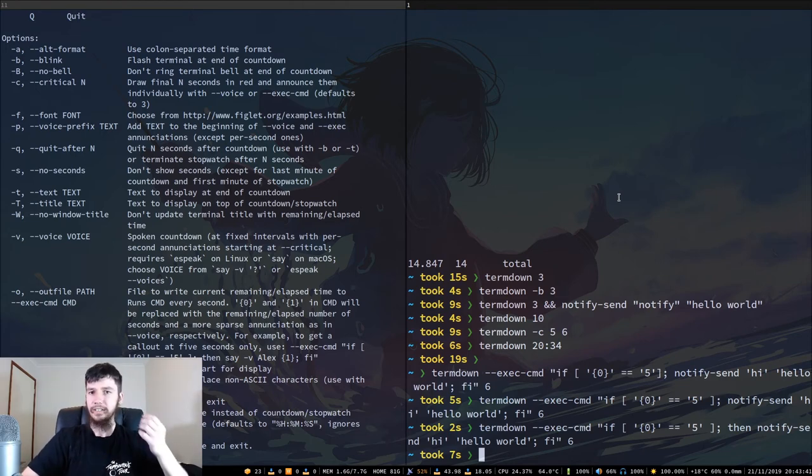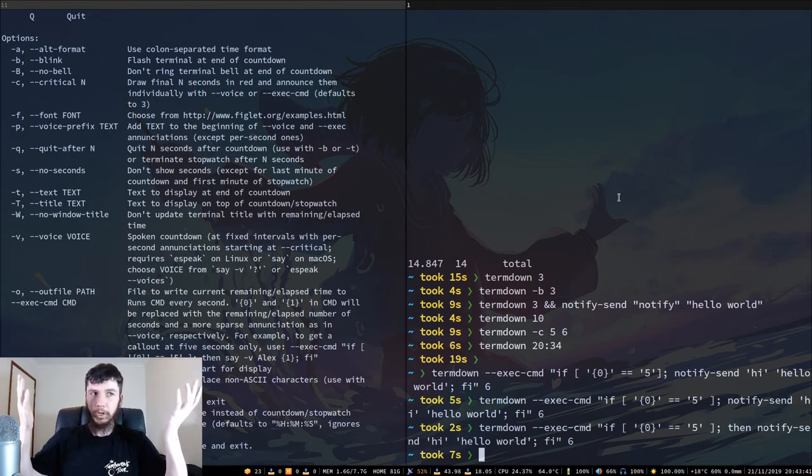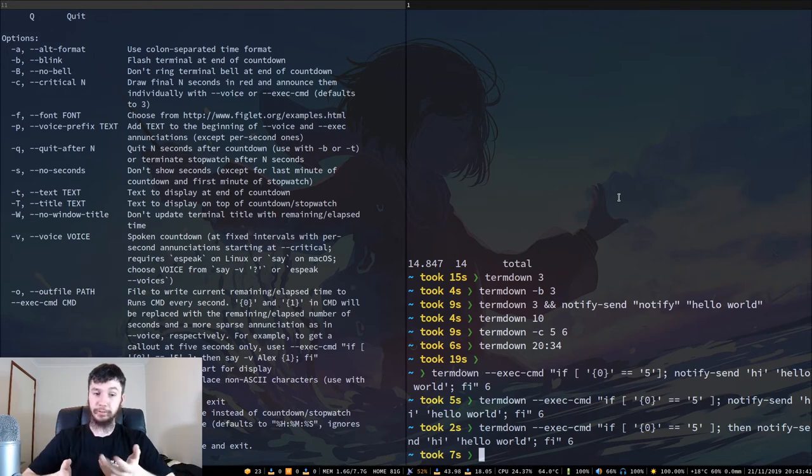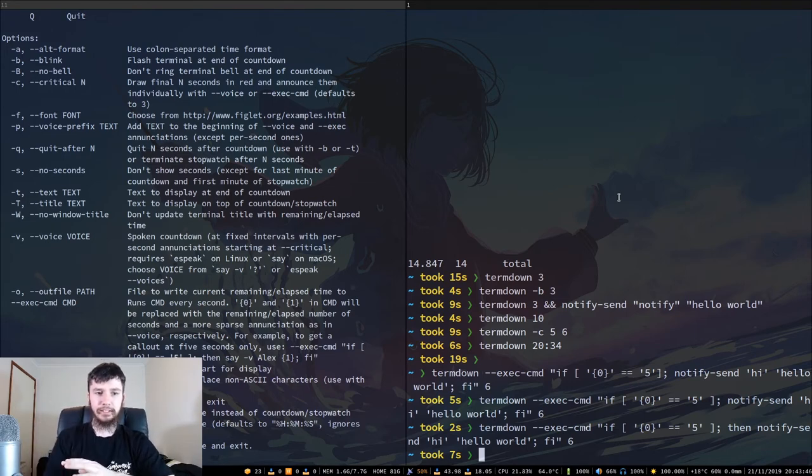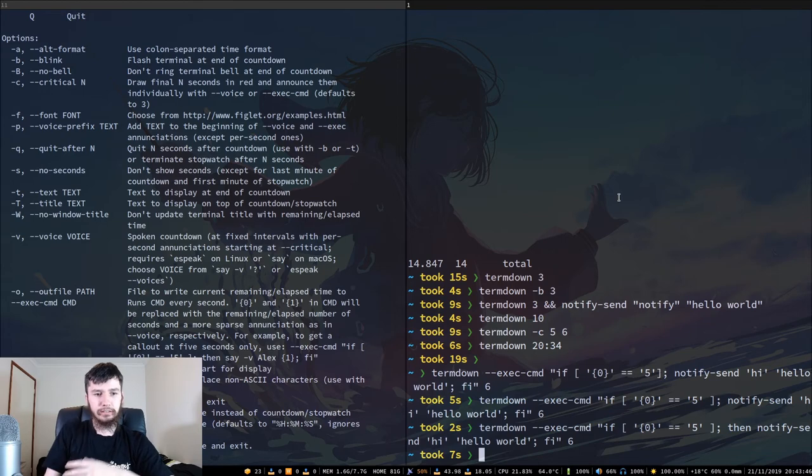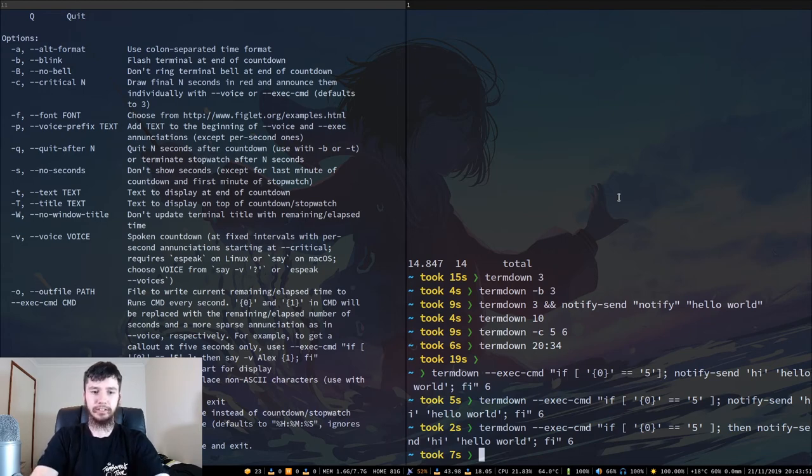And I think that's really most of what you'd want to do with this application. You also have the option of actually just using it as a clock if you want to.